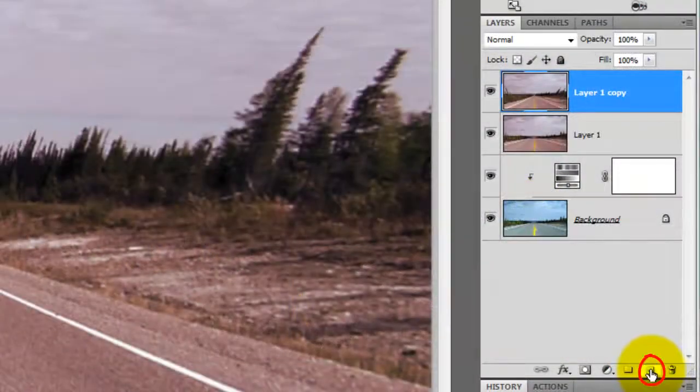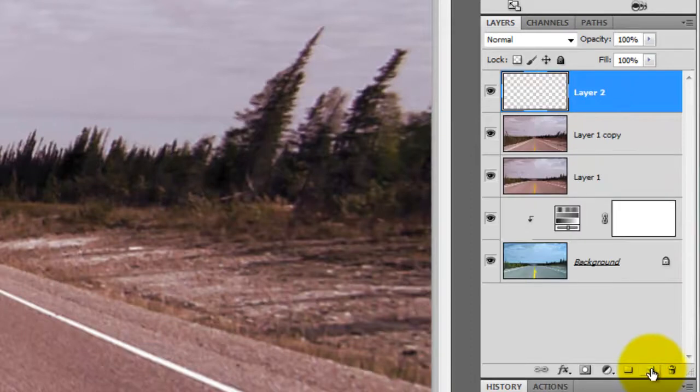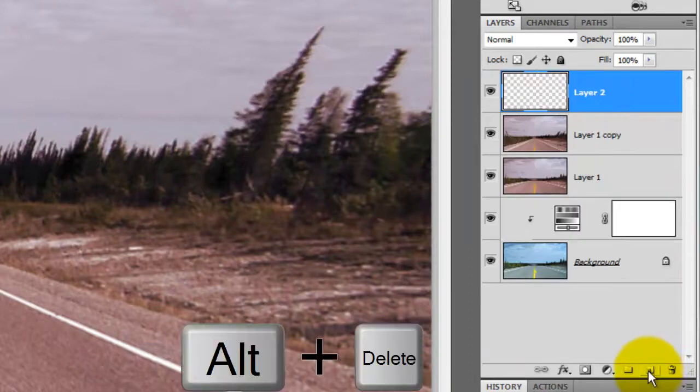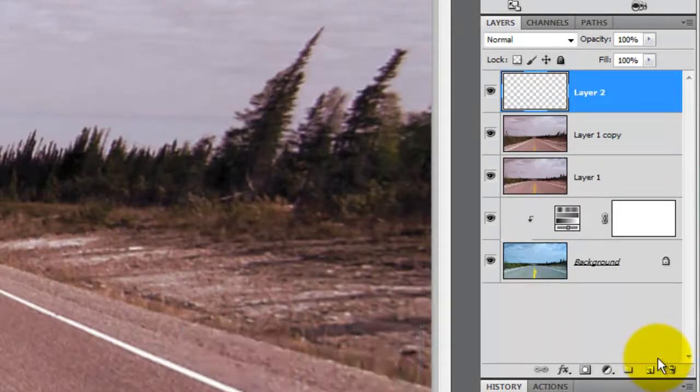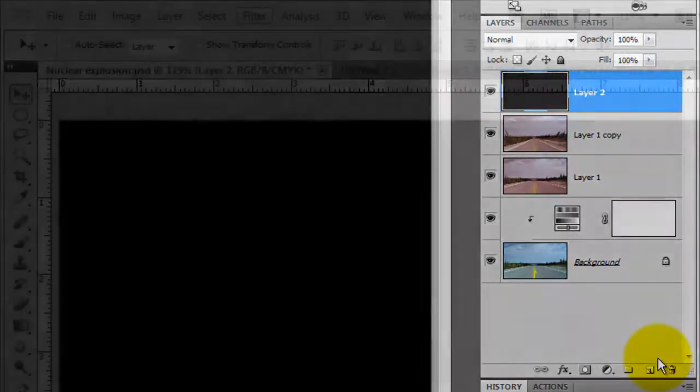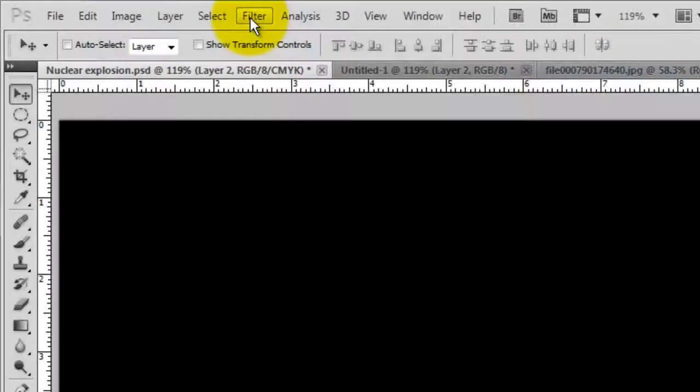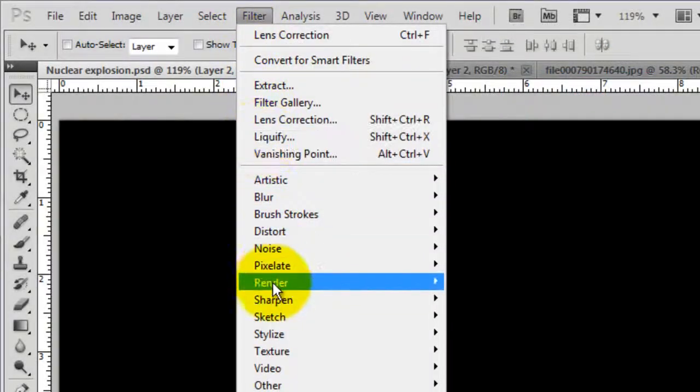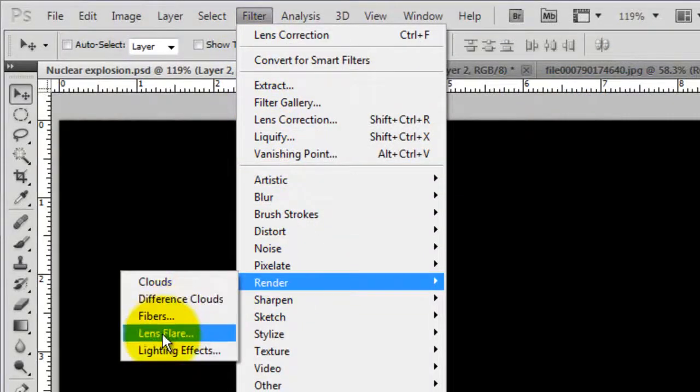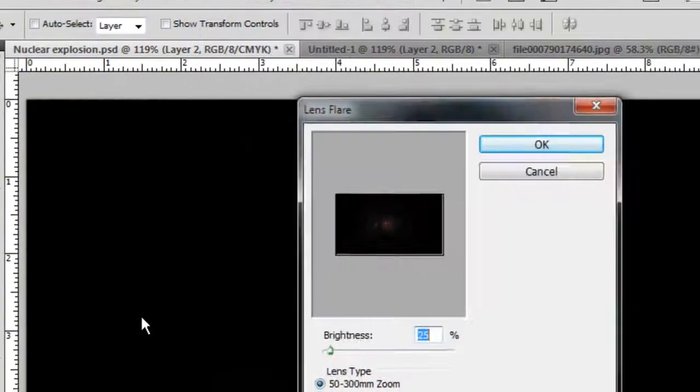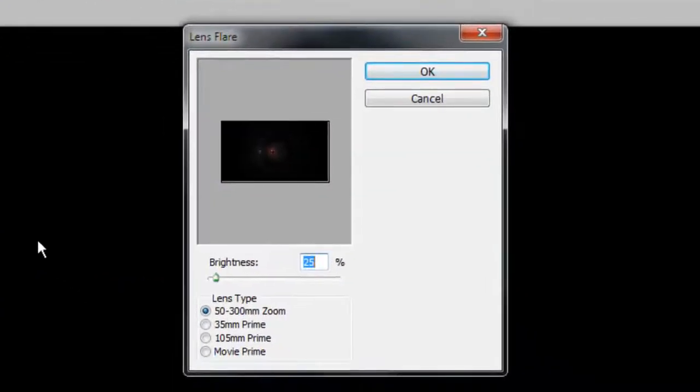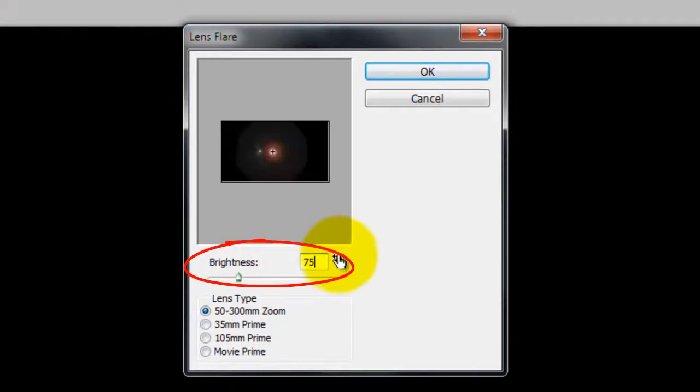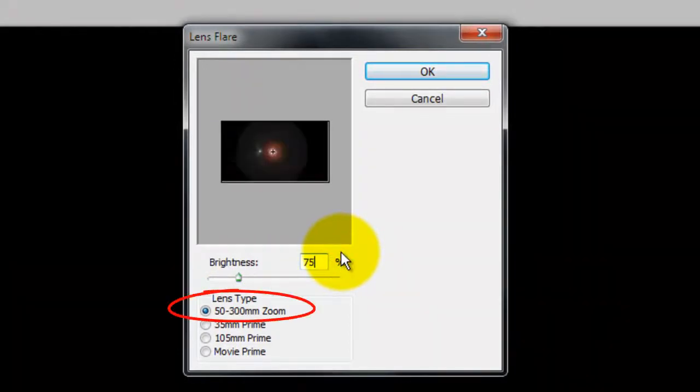Click on the New Layer icon to make a new layer and press Alt or Option plus Delete to fill the layer with black. Go to Filter, Render and Lens Flare. Make the Brightness 75% and use the 50 to 300 mm zoom lens.